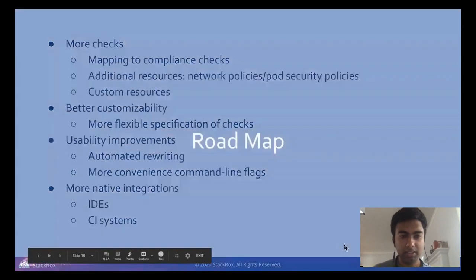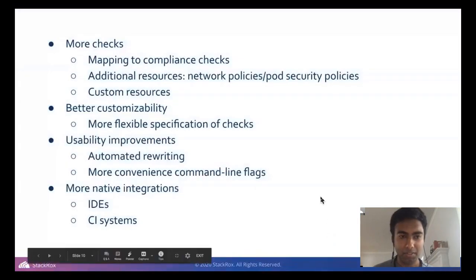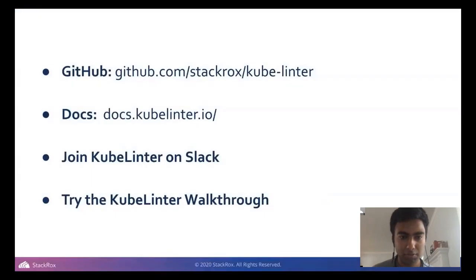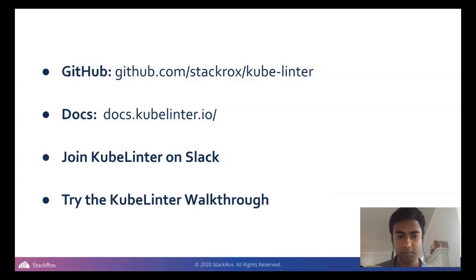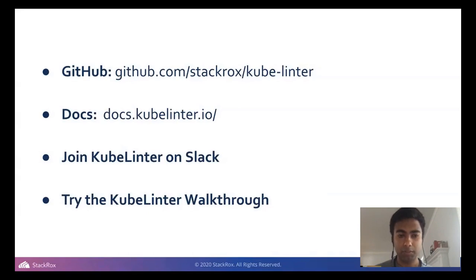The last slide covers helpful links. Here's the link to our GitHub — some people have already posted it in the chat. We also have a docs website. You can communicate with us by filing issues or sending PRs, and you can join KubeLinter on Slack — the invite link is on the GitHub page. Search 'slack' on the GitHub page and you'll find the invite link. All of us are on it and we try to be pretty responsive — it's probably the lowest-friction way to reach us.